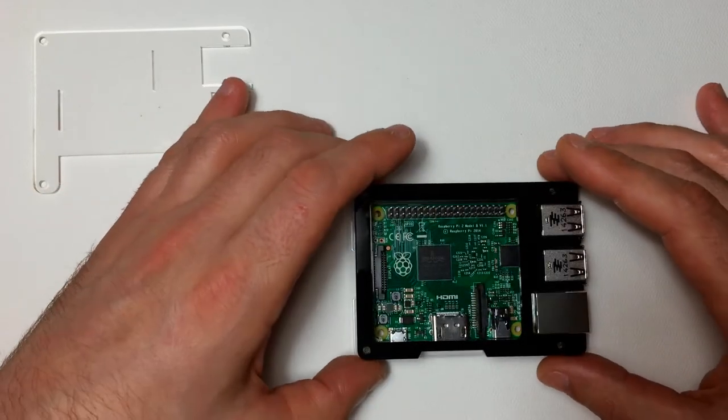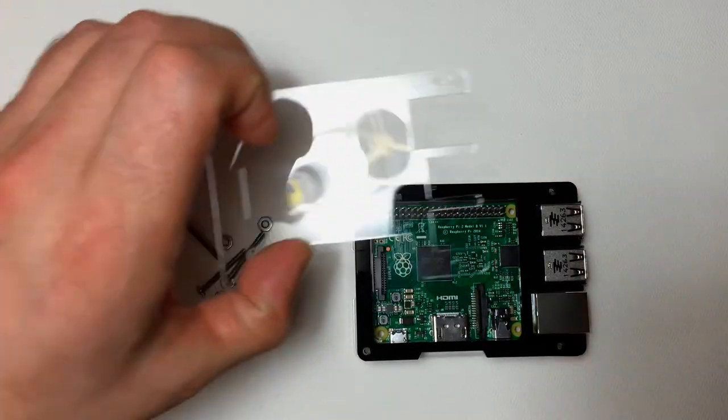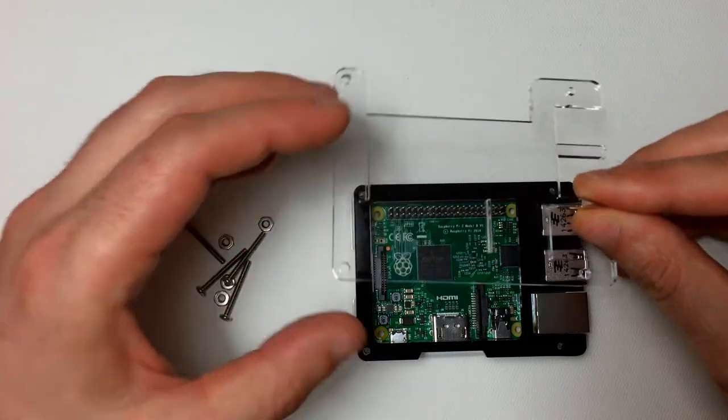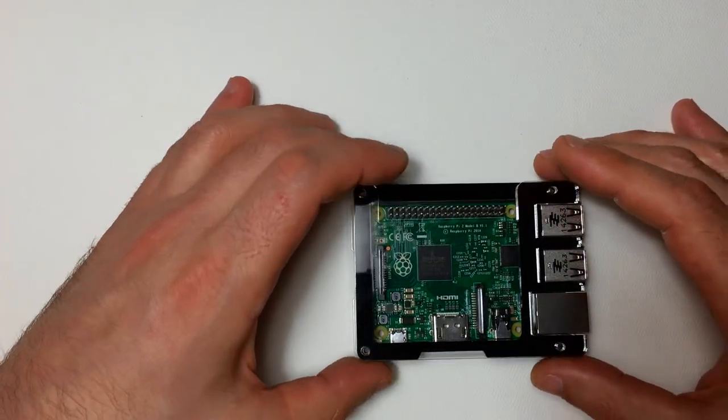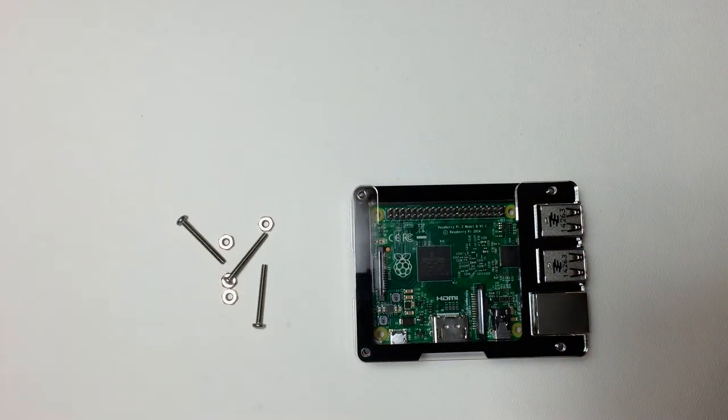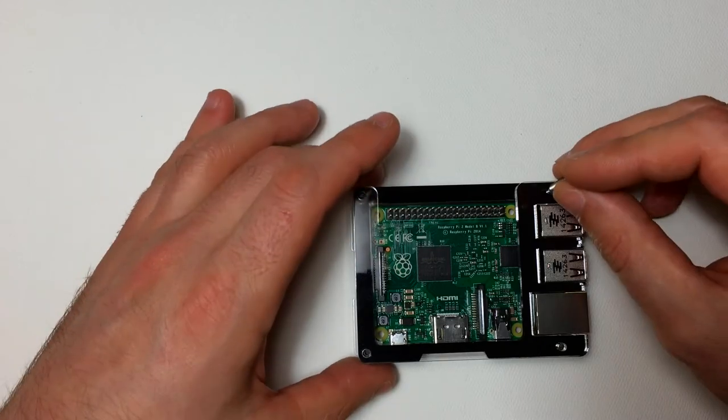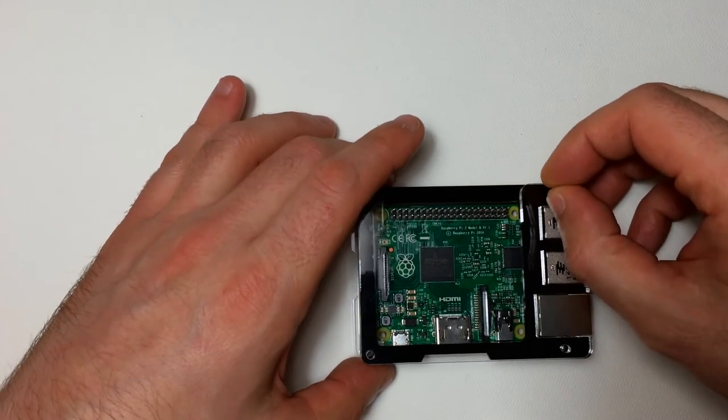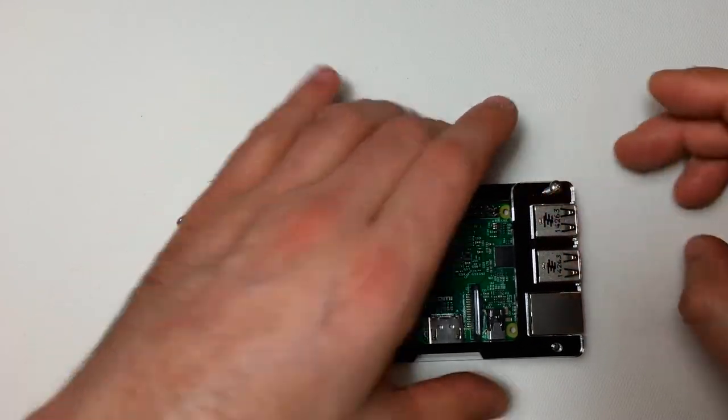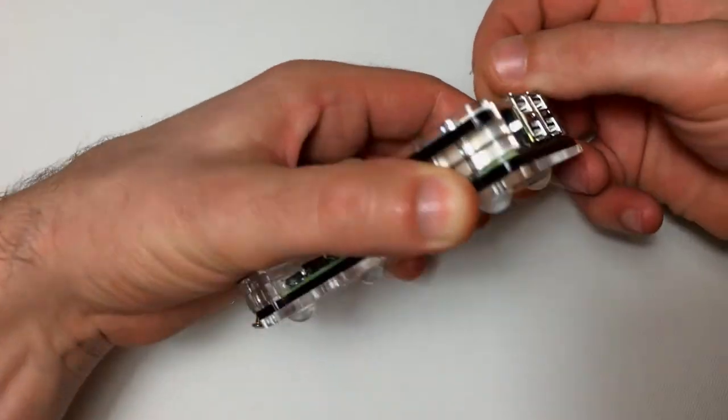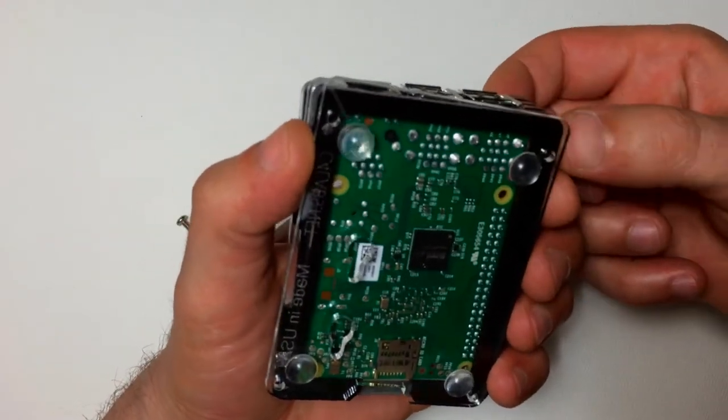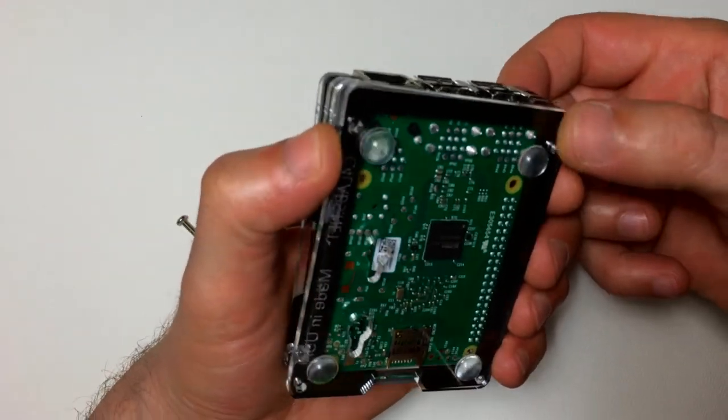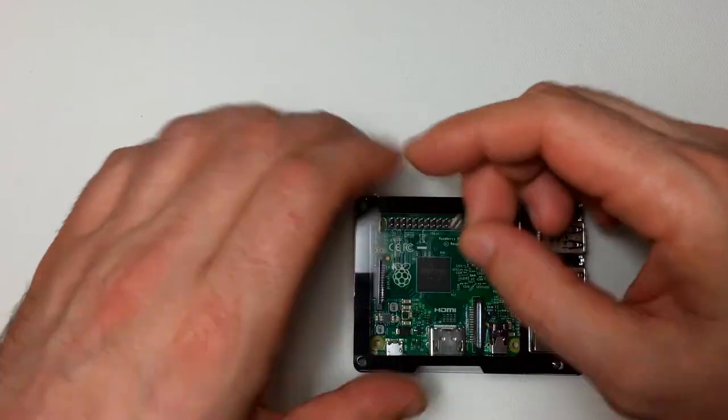It's kind of a low profile fit. The USB ports and the Ethernet port stick out above the top layer of plexiglass. And we've got four screws with little nuts to tie it all together.